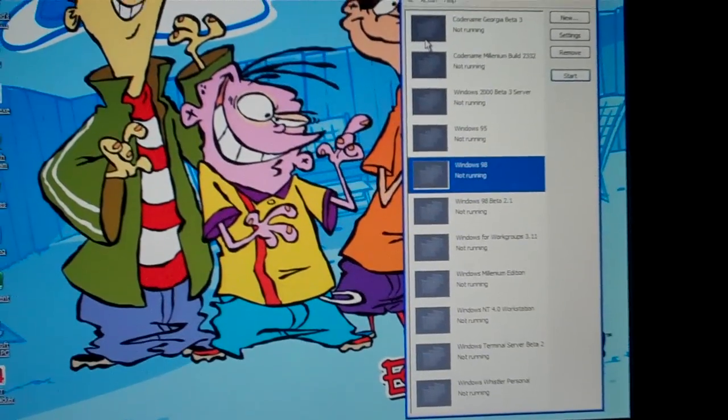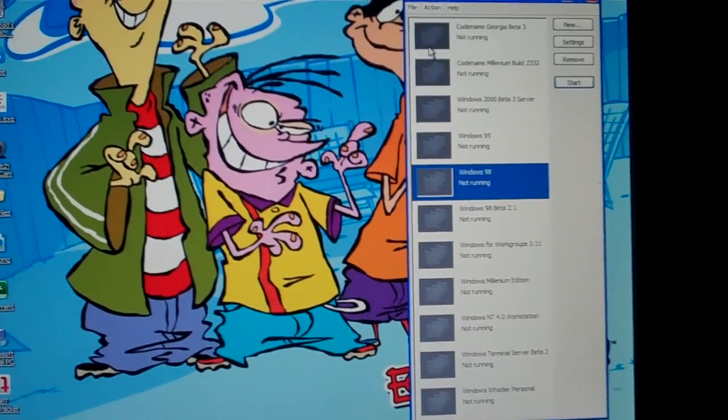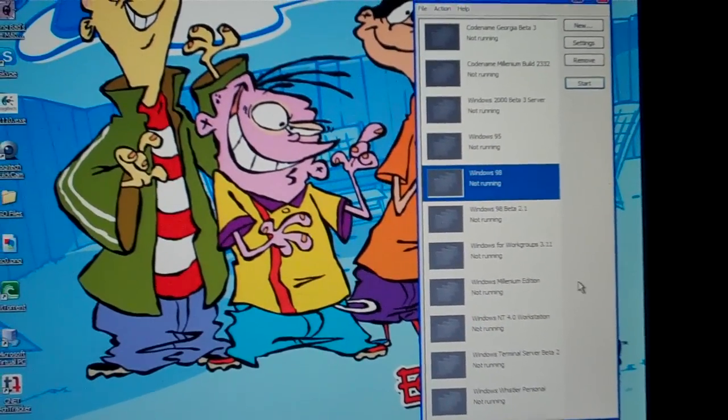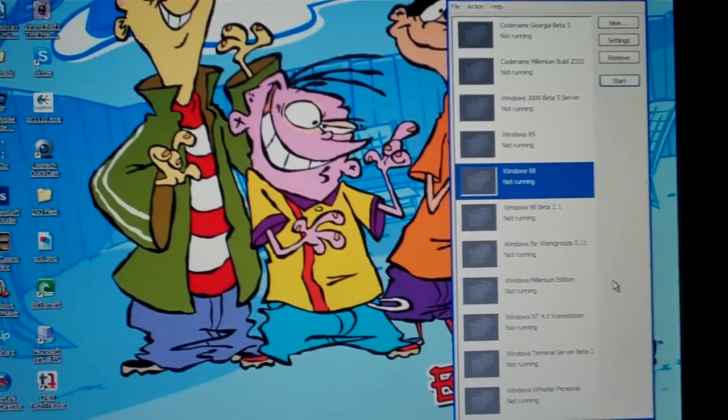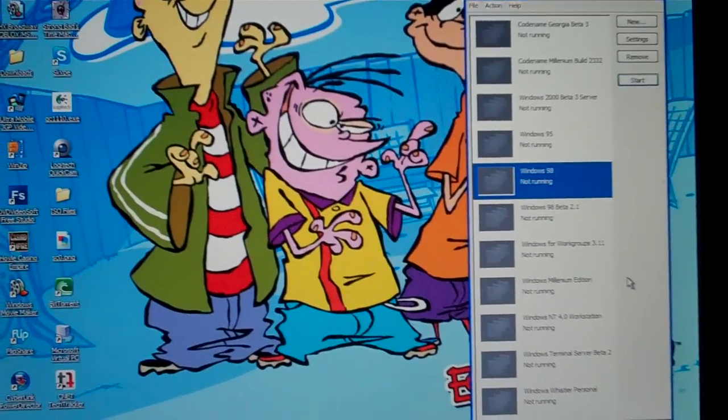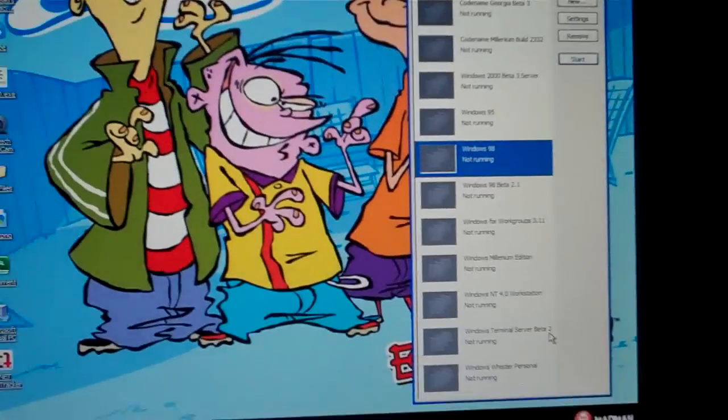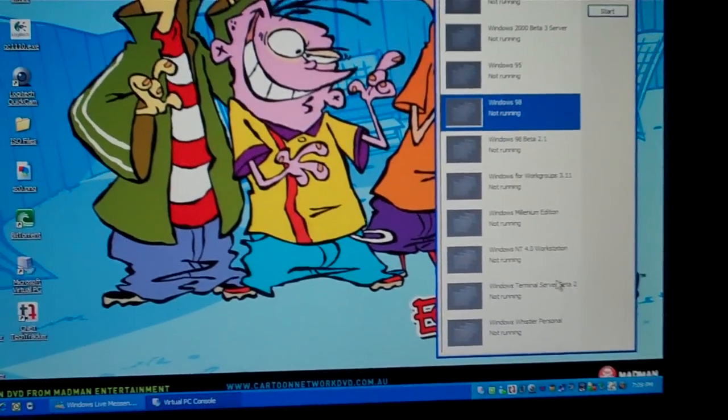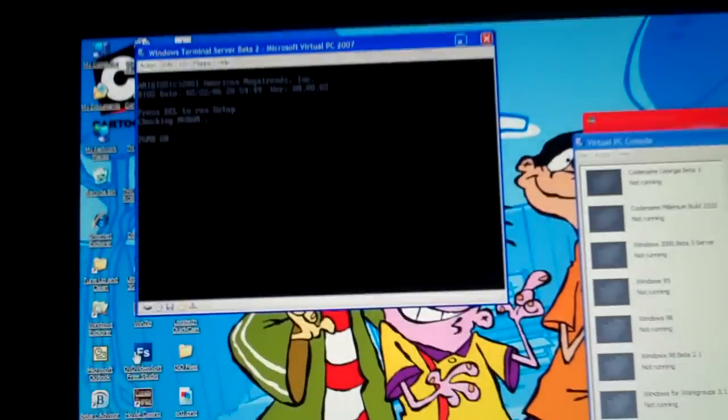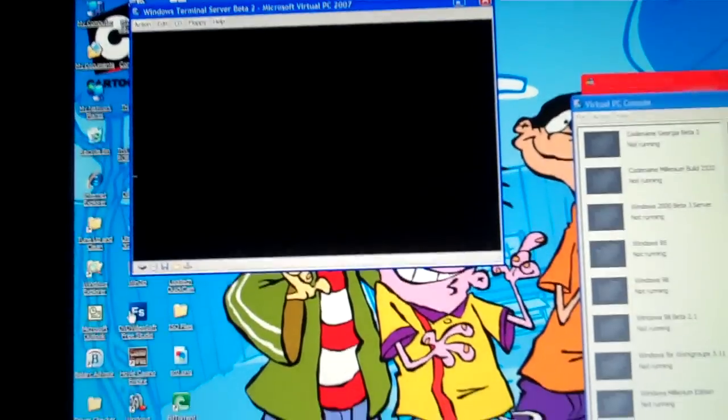Hello guys, this is YouTube user SteveTheMe45 and I'm going to be showing you another virtual PC video. What I'm going to run is Windows Terminal Server Beta 2.